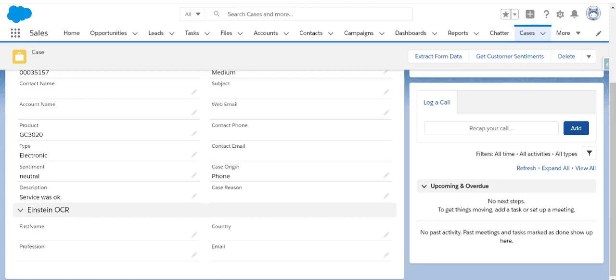Hello friends. Today we are here to see the magic of Einstein OCR. So let's see how it works.